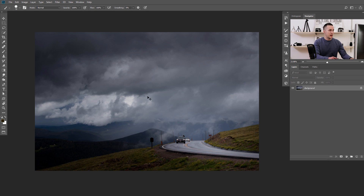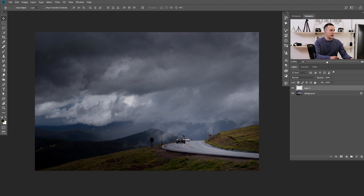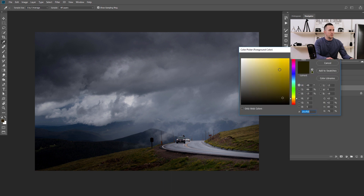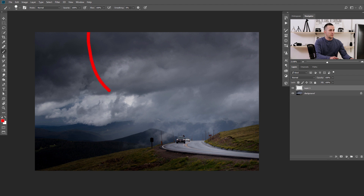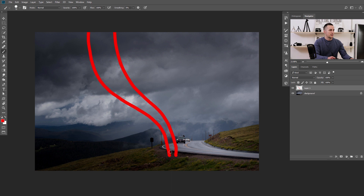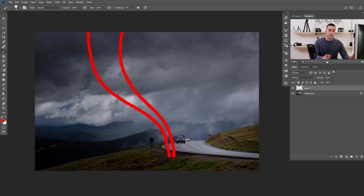Alright guys, today we will start with this image and the first thing that I like to do is to create a new layer and to create some tornado shape with just a regular brush. So, let's create a new layer and use a brush here. I will choose some red color and just draw some shape of my tornado, something like this. We can always tweak it later, maybe a little bit wider here. Alright, this is the first step. You can create any kind of tornado shape that you like.